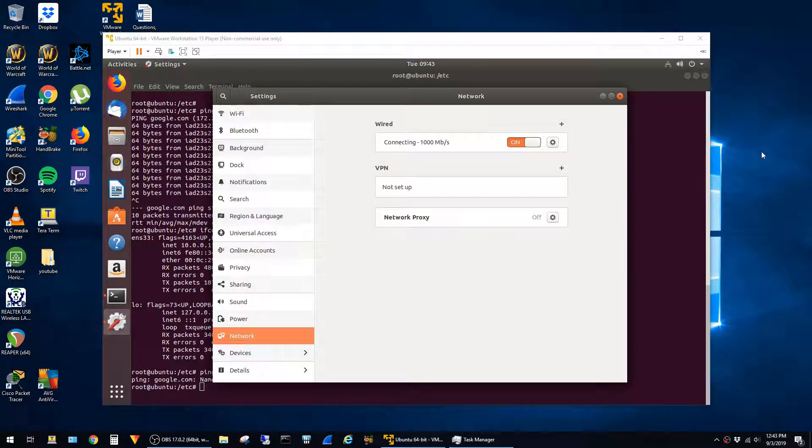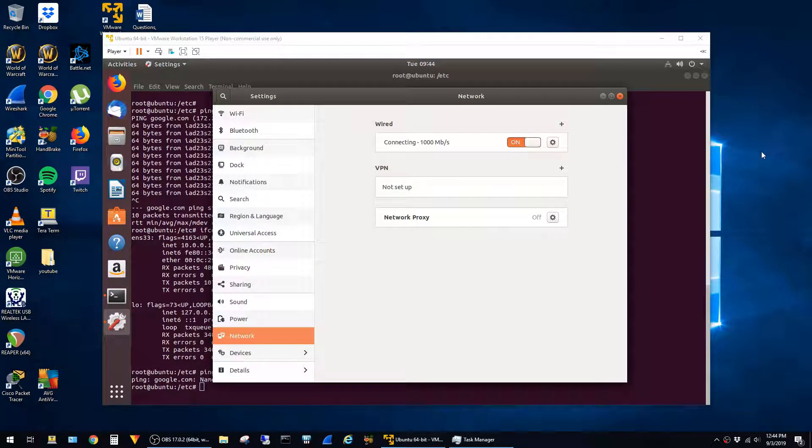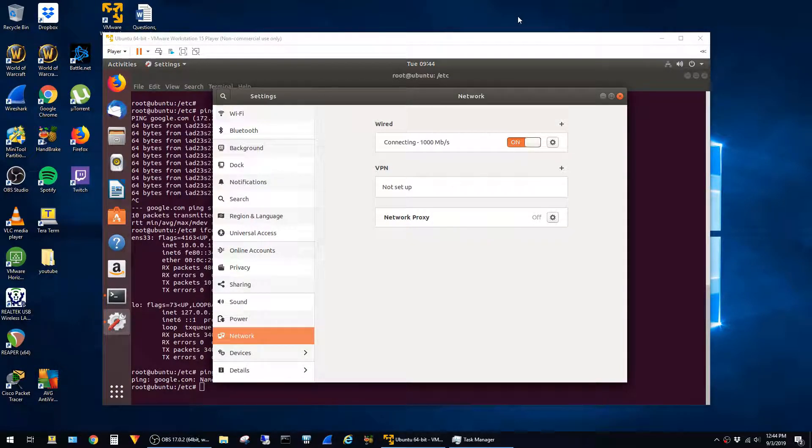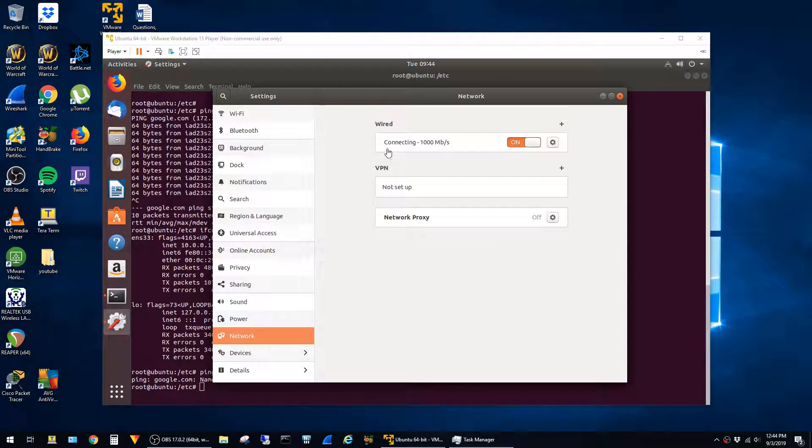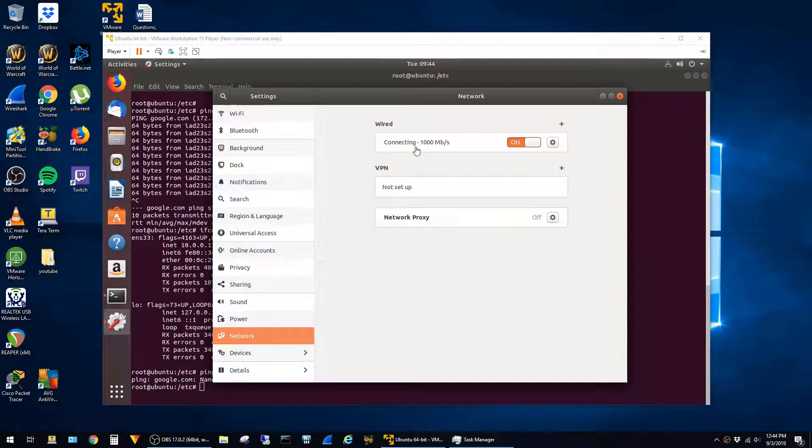This is a quick video on how to fix an issue where a bridged network adapter doesn't work in VMware Player. You can see here that I have an Ubuntu VM running, and the network interface is just stuck in this connecting state.